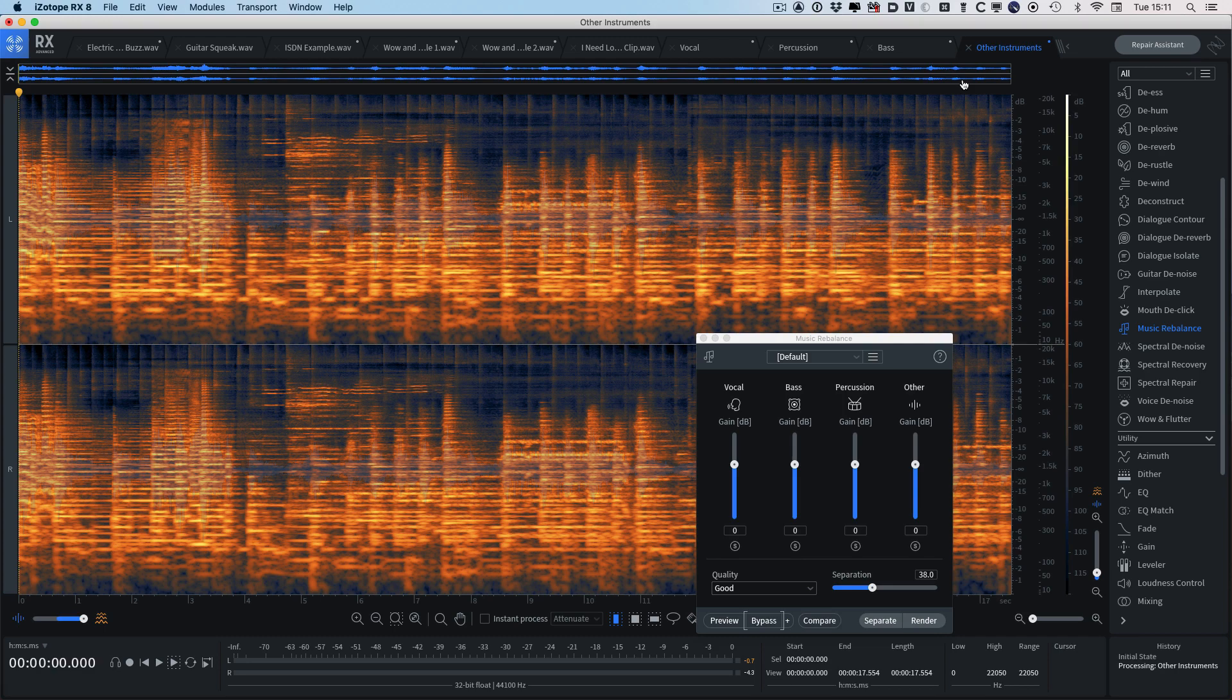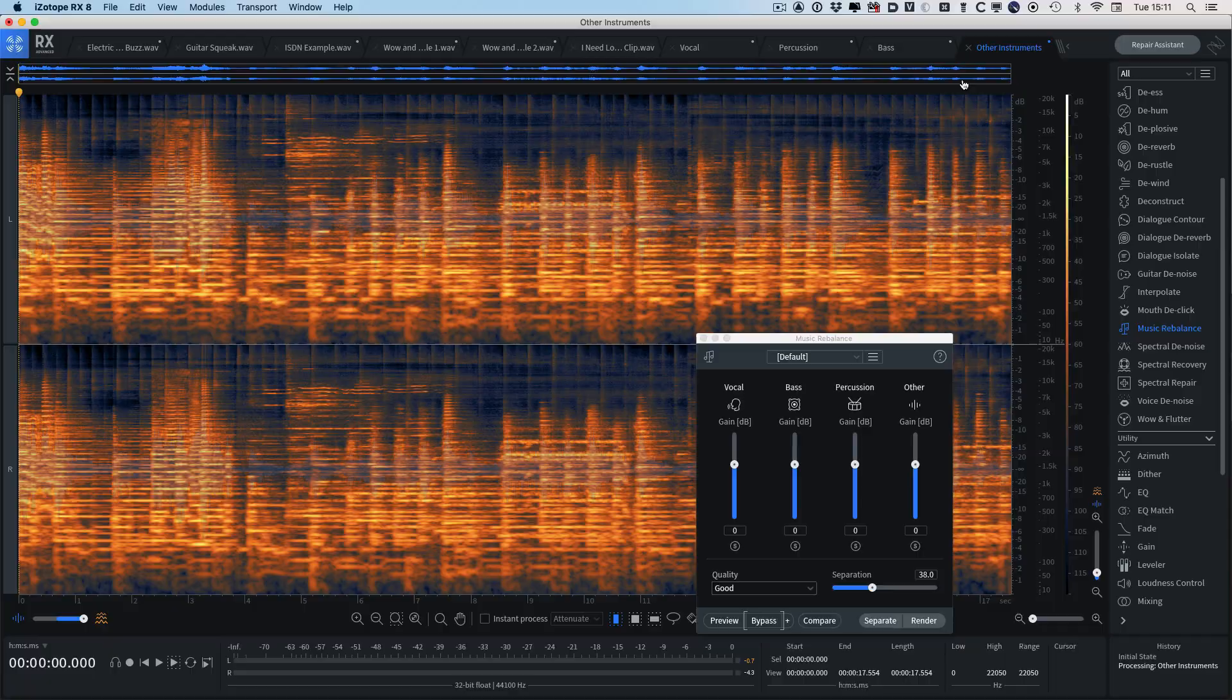So that's it for this demo video. If you want to know what we think about Isotope's RX-8, then do check out the full article on the main production expert site. I'll see you again soon.